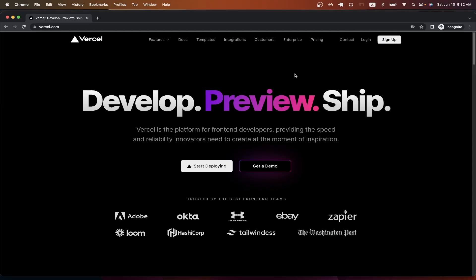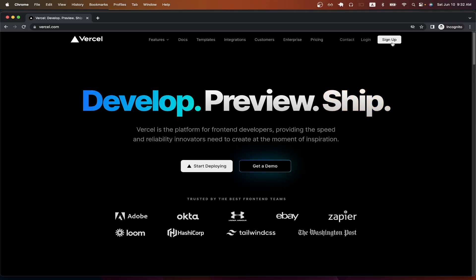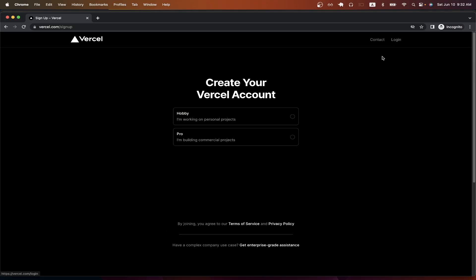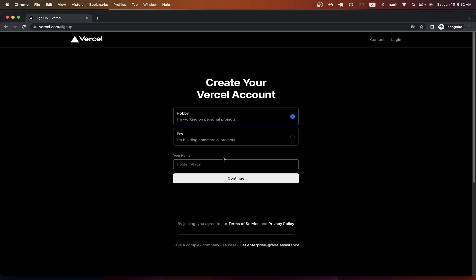To get started, the first thing we need to do is create an account, which we can do by clicking the sign up button here. Then follow the on-screen prompts to continue creating your account. I will just click on hobby and then type in my name and hit continue.